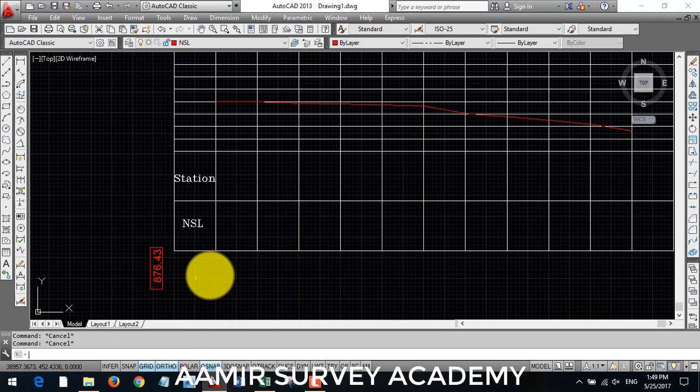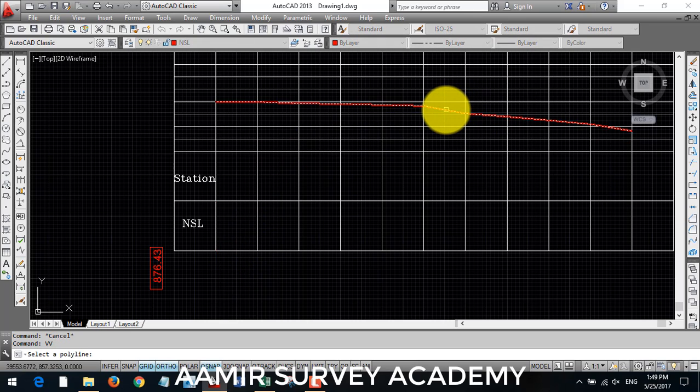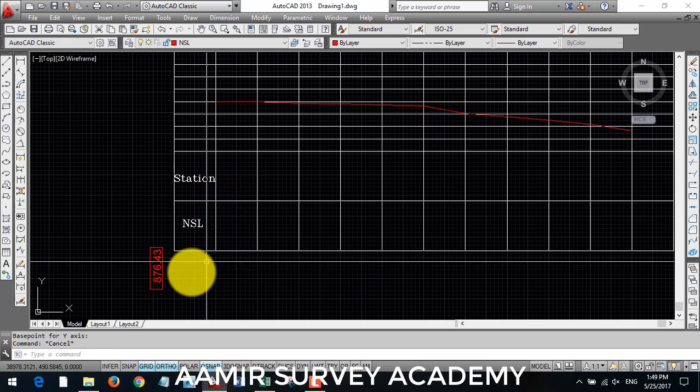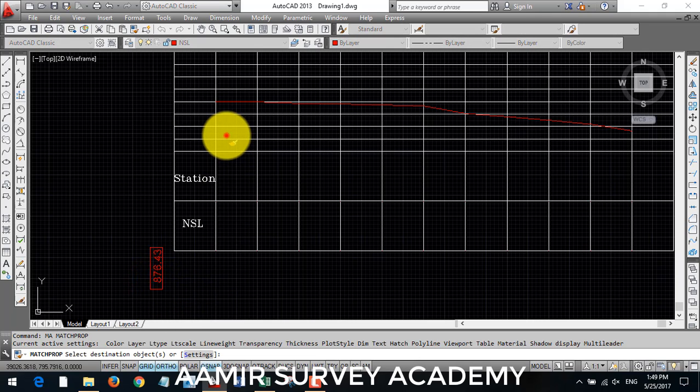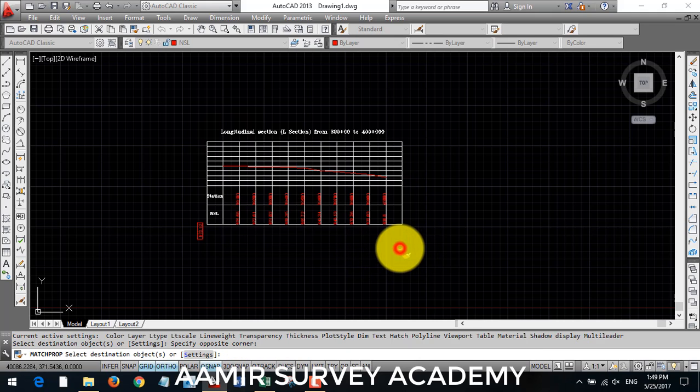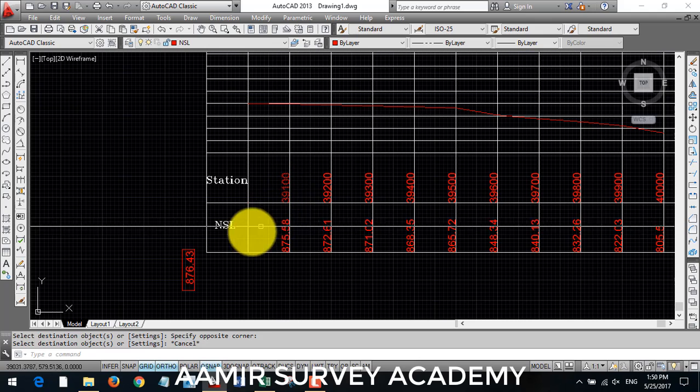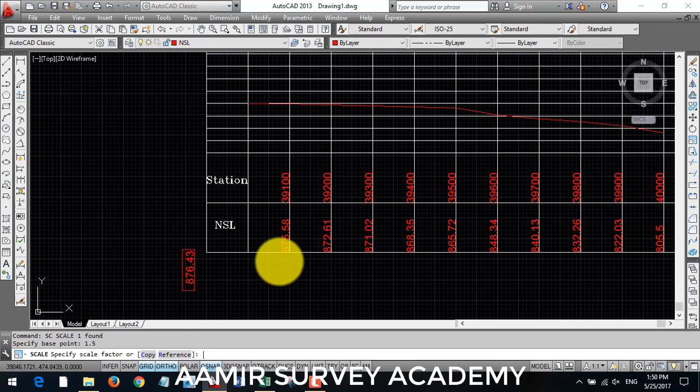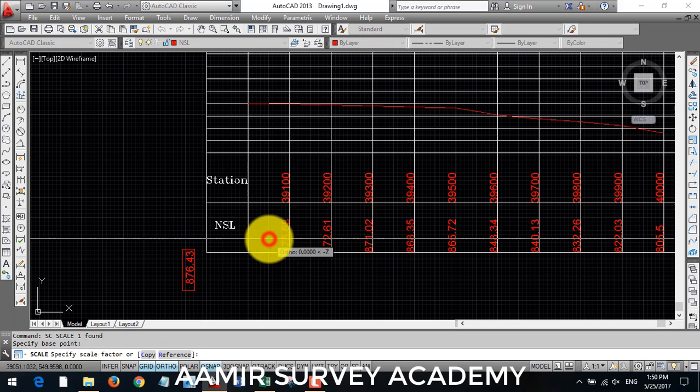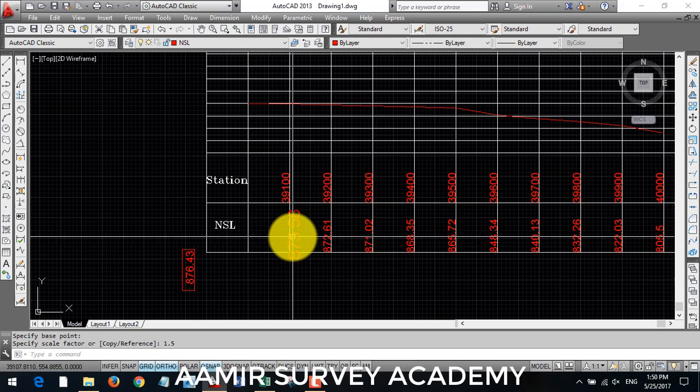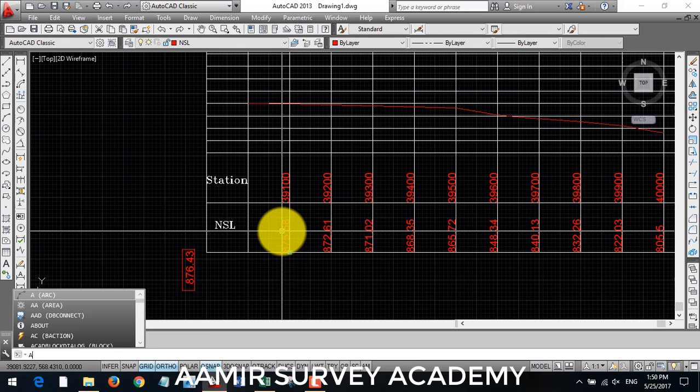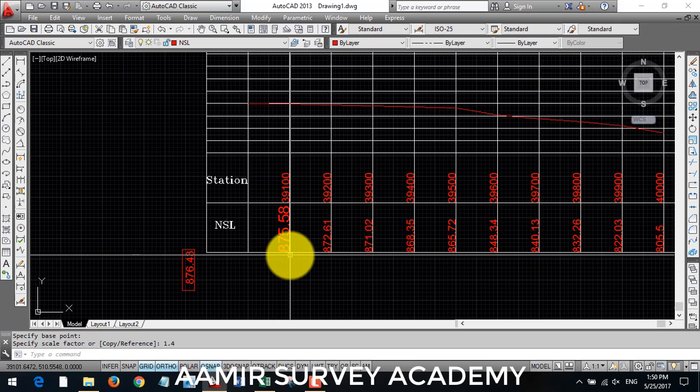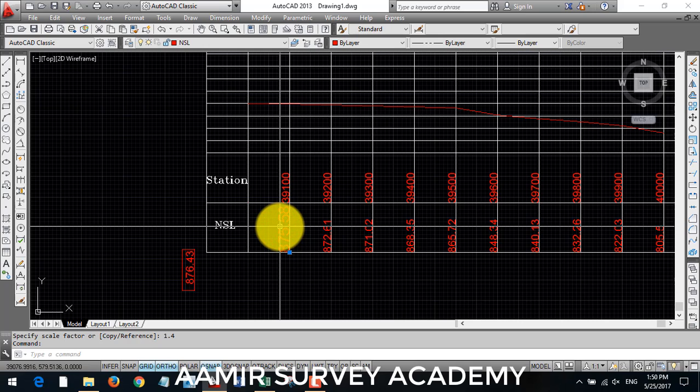Enter command VV and I select my NSL polyline, then bottom line of station and NSL to draw these text here. Then I will use MA match command and select these text. And these are not same as box, so I use the scale command another time and give it scale higher than 1.5. Maybe it should look good.